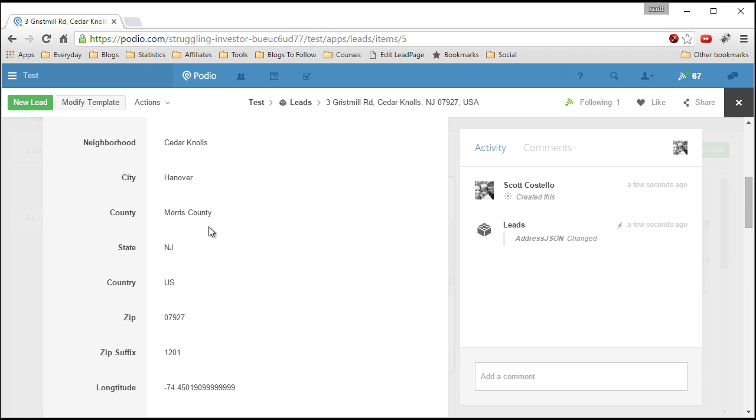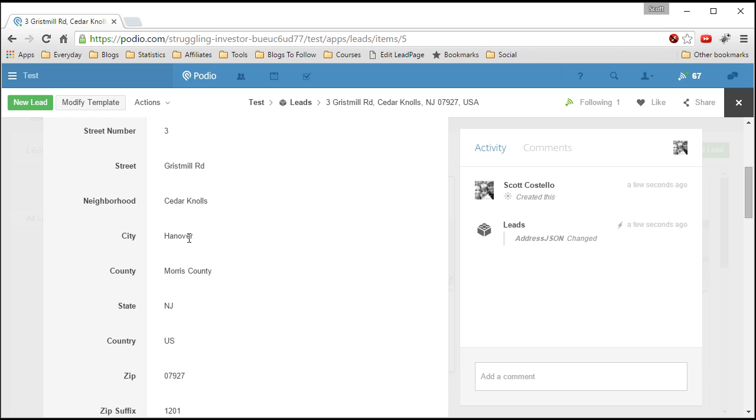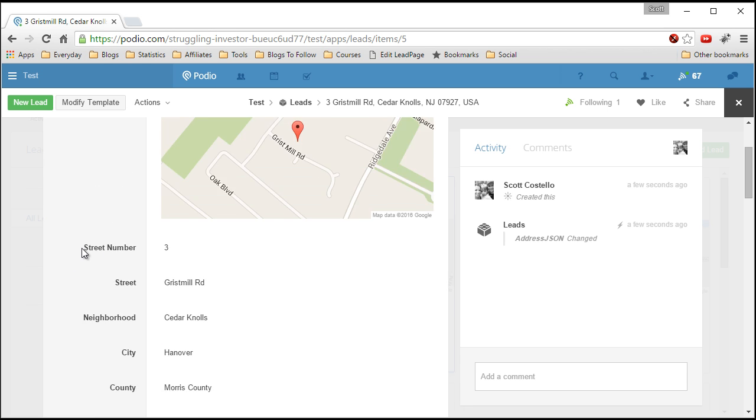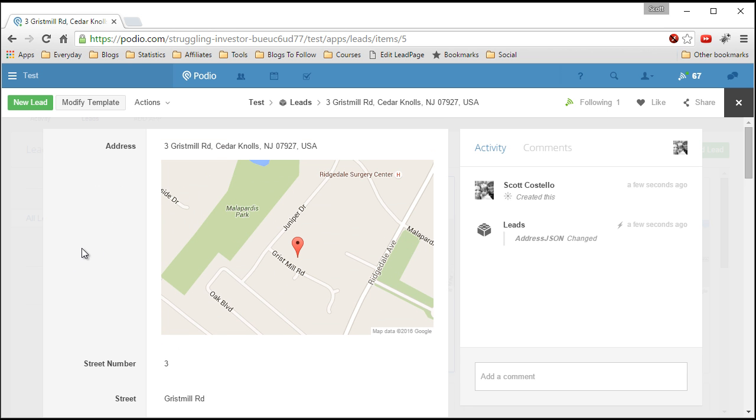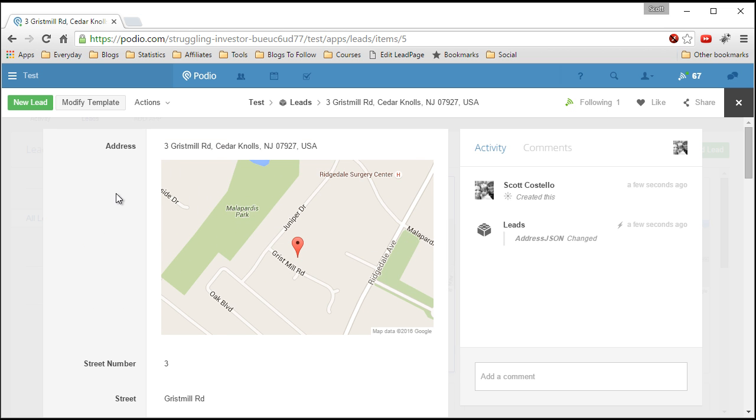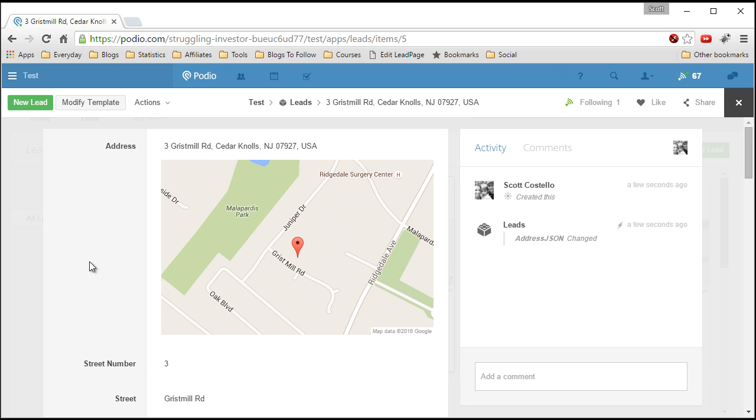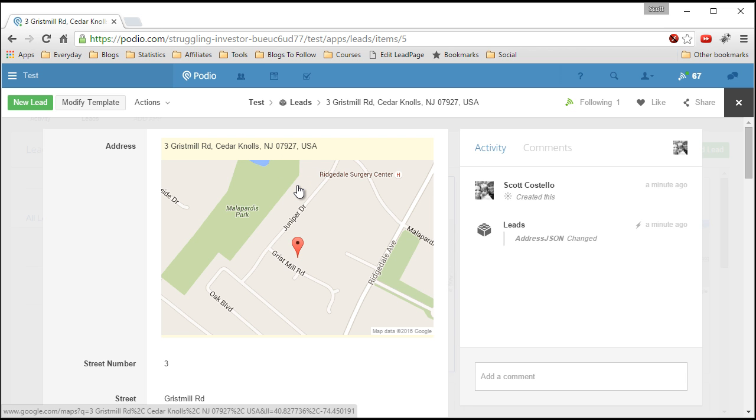Now the reason why I want separate fields is there are times when you only want pieces of the address information and it's almost impossible to really pull it out of a single line address field. So I like to break it out but I don't like to have separate fields being entered in because I like the ability to enter in three gristmill roads, cedar and then pick it from the drop down list that the location field provides.